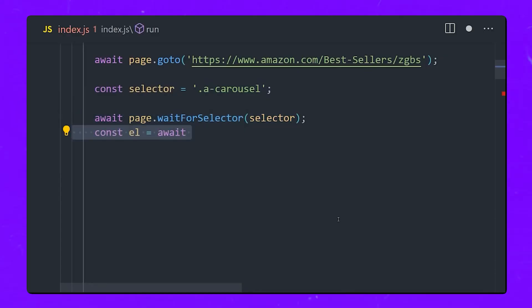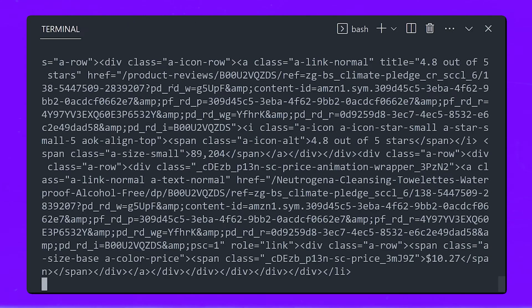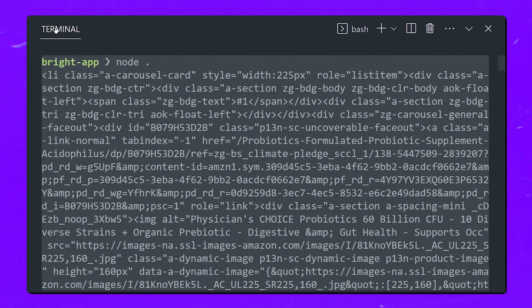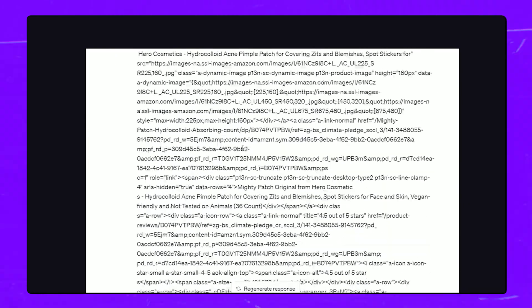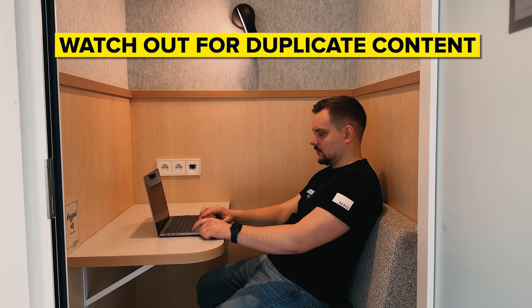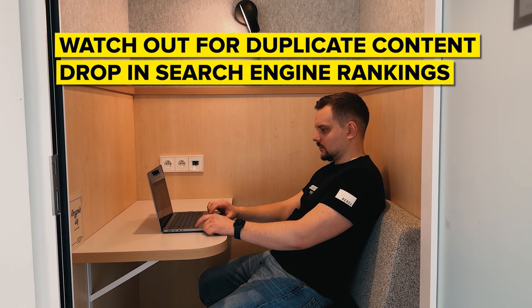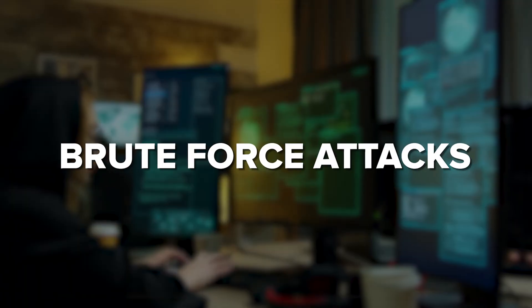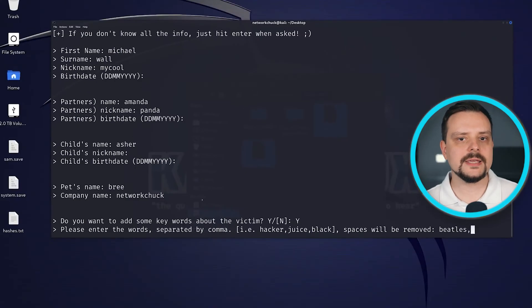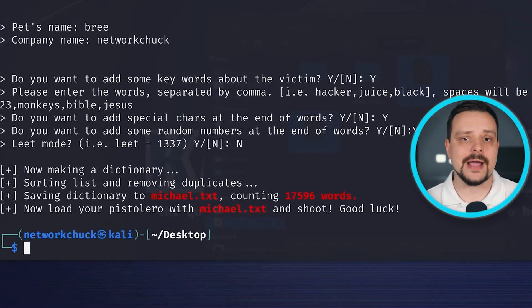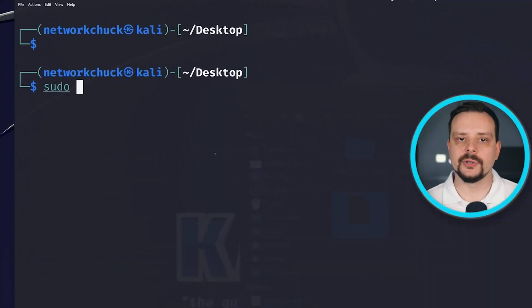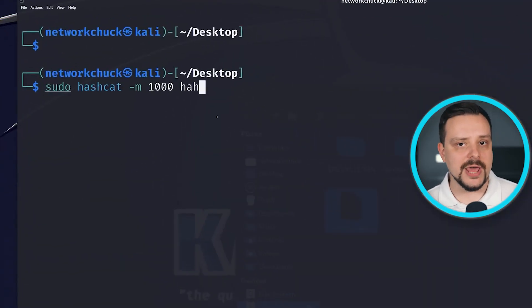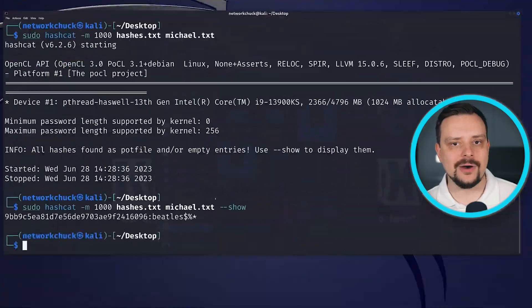Web scraping: Bots can steal content from websites to use elsewhere, hurting the original site's search rankings. Watch out for duplicate content or a drop in search engine rankings. Brute force attacks: Bots can guess passwords by trying tons of combinations. You may notice multiple failed login attempts or strange account lockouts.